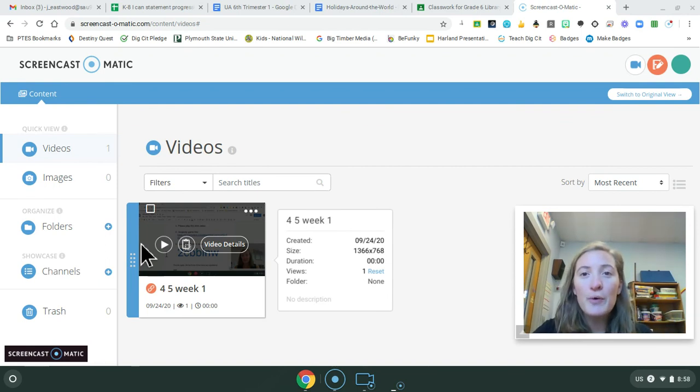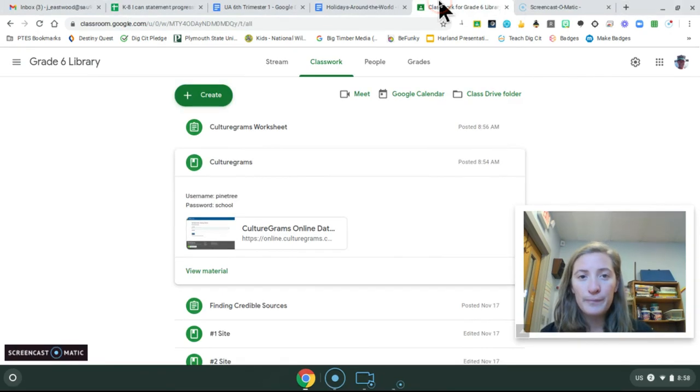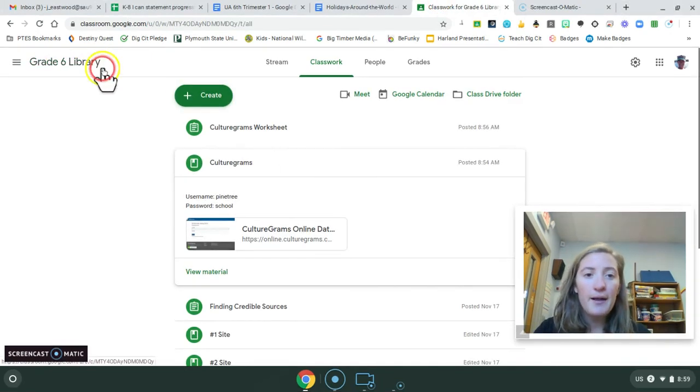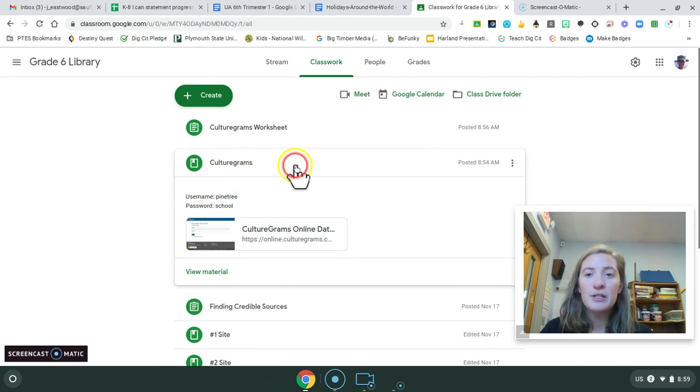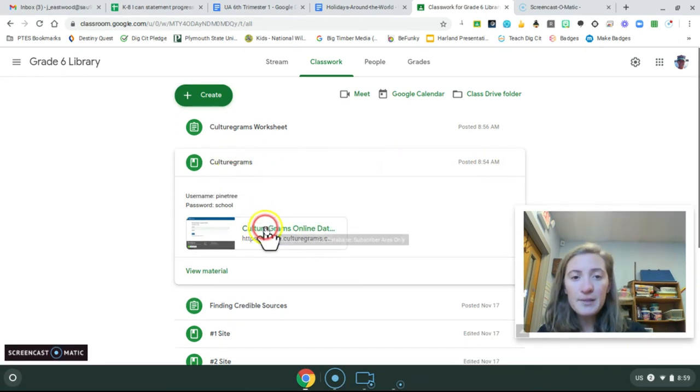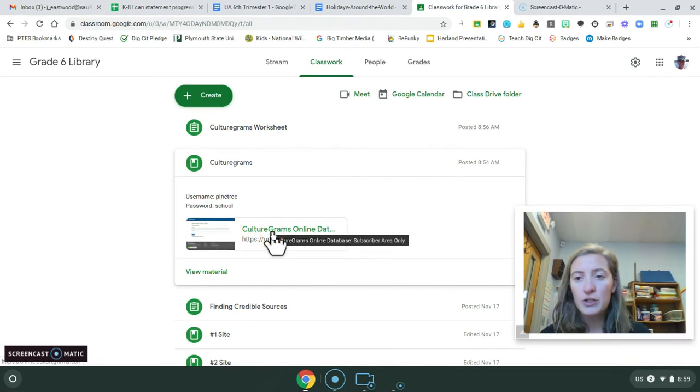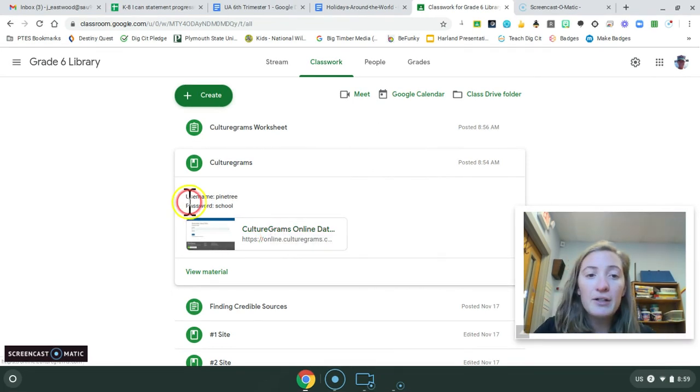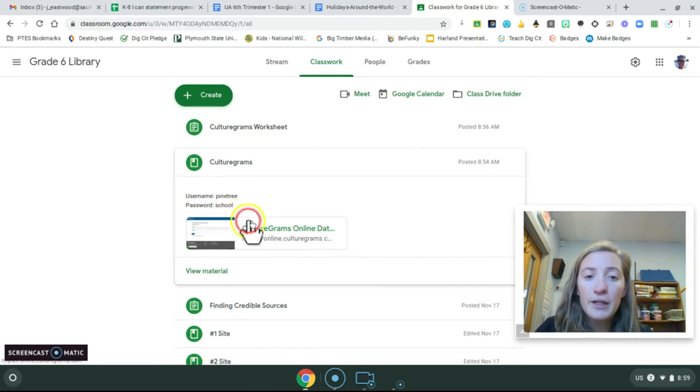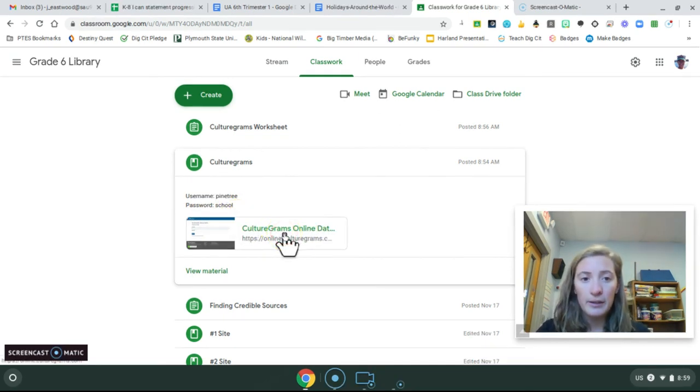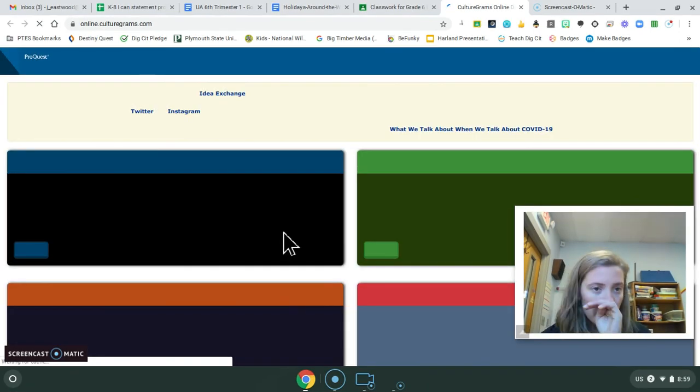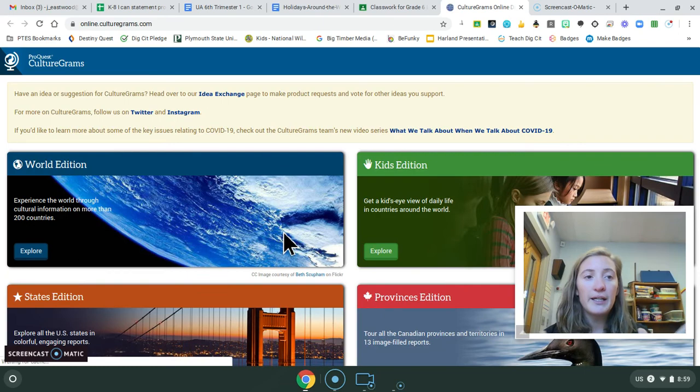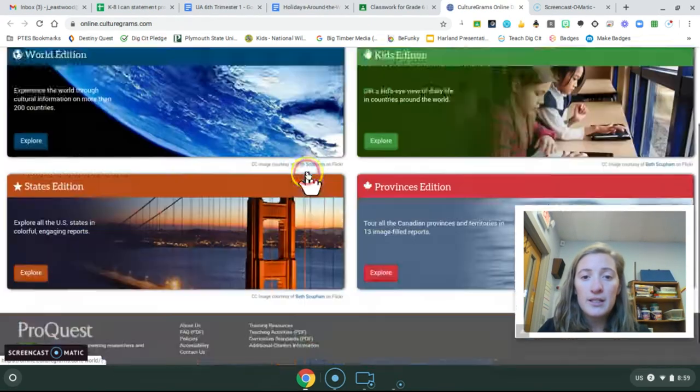So I'm going to go into our grade six library. And you'll see a new material that I posted this morning called CultureGrams. Now, this one-click link should let you just get right onto the website, but I have included the username and password if for some reason it doesn't automatically log you in. So username is Pinetree, password is school.